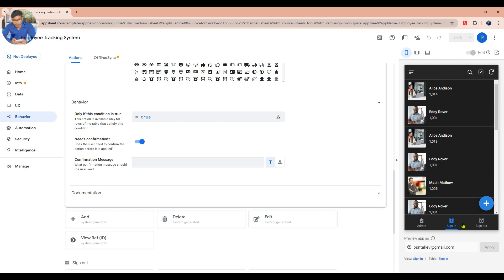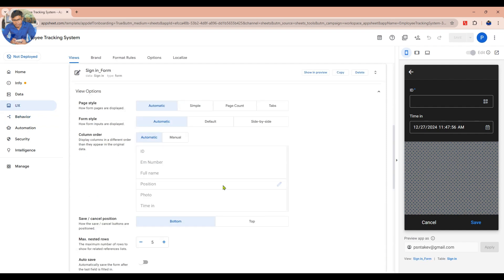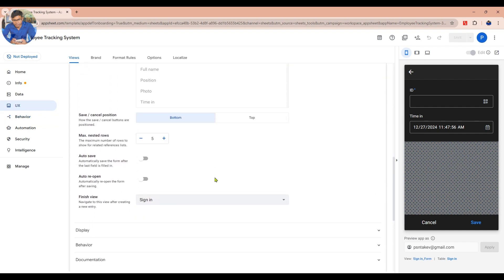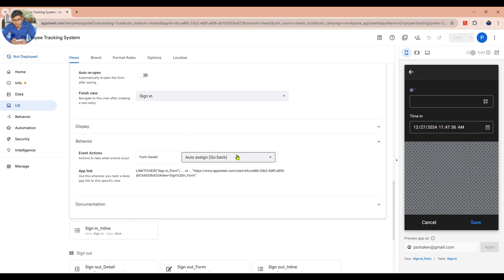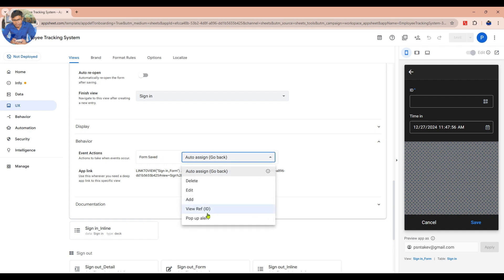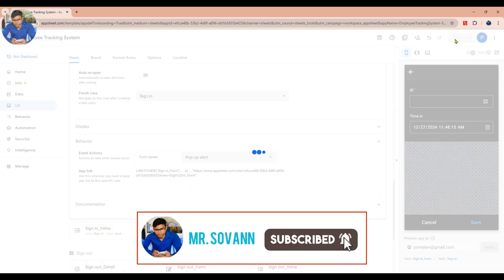Now go to the Sign-in tab in your app, then click the Plus Sign. Below your app, you will see Sign-in Form — click on it. Then go to the Behavior tab to choose the Event Action. Click on the Event Action drop-down and choose Pop-up Alert, which you have created.